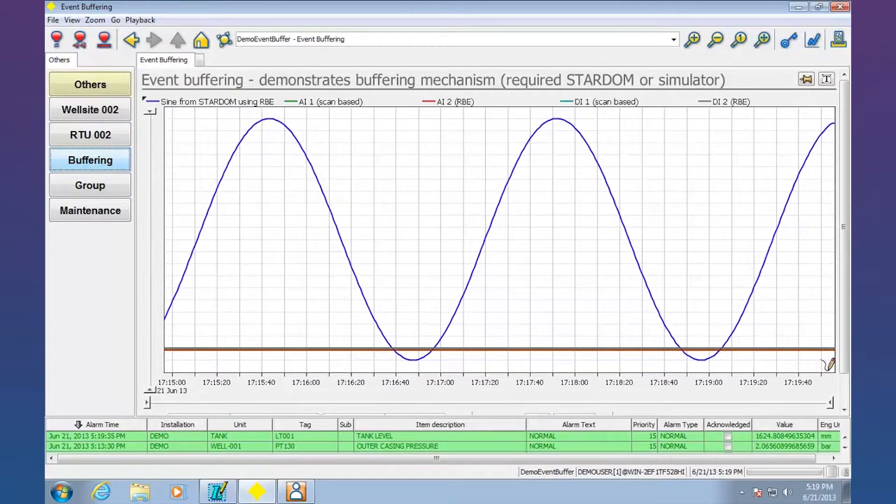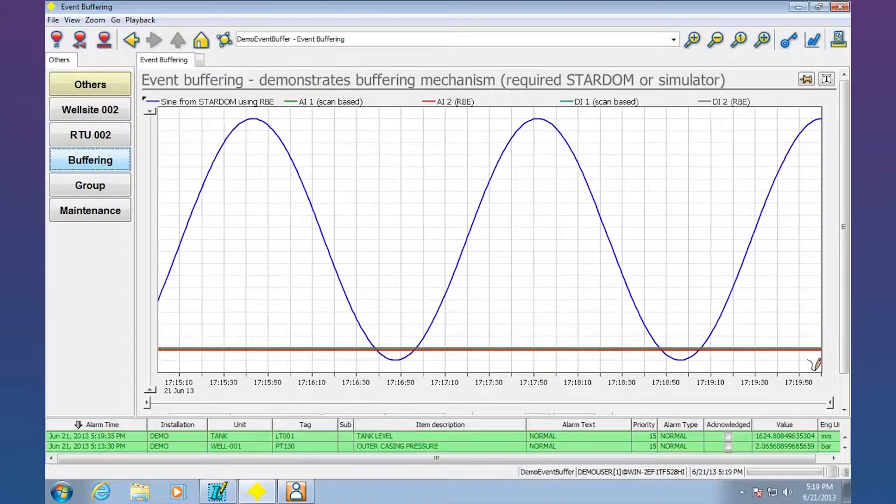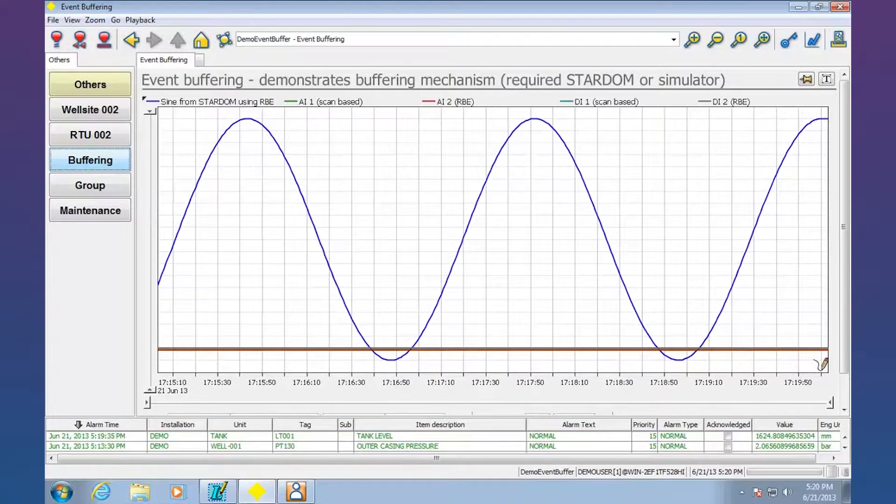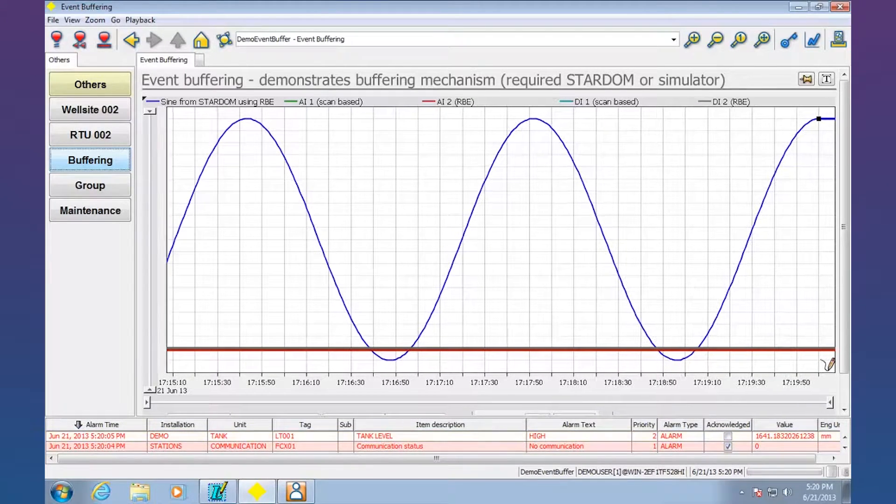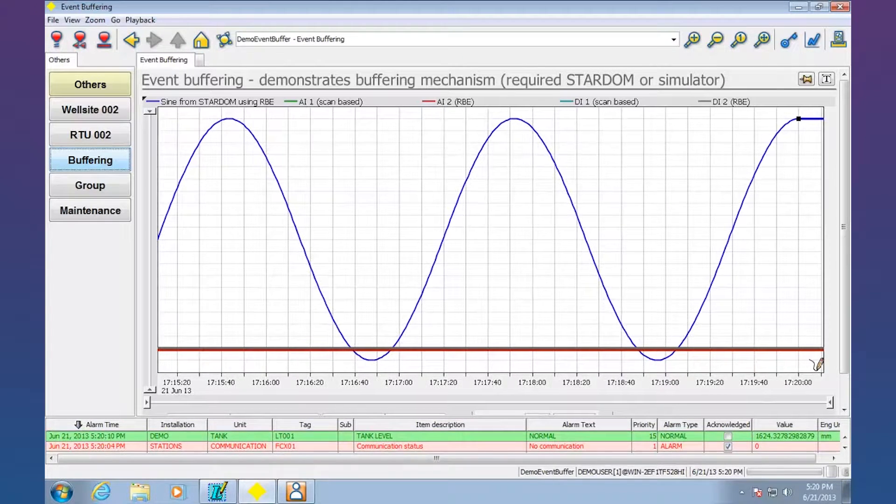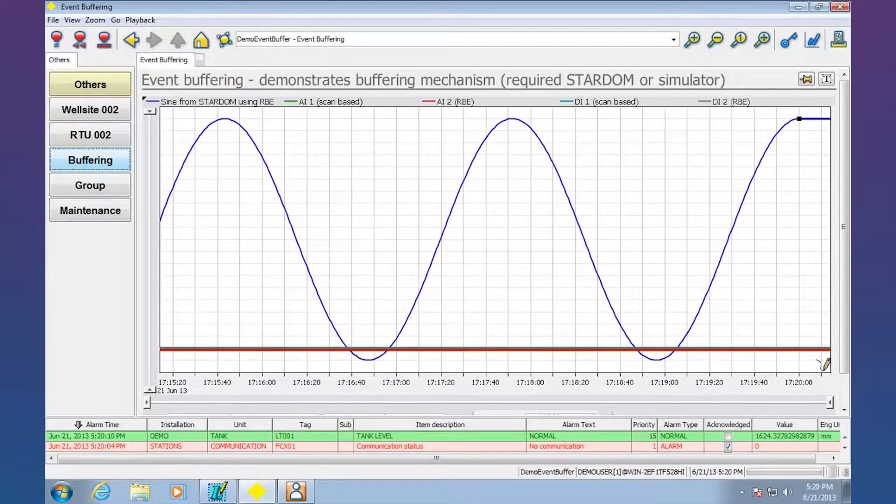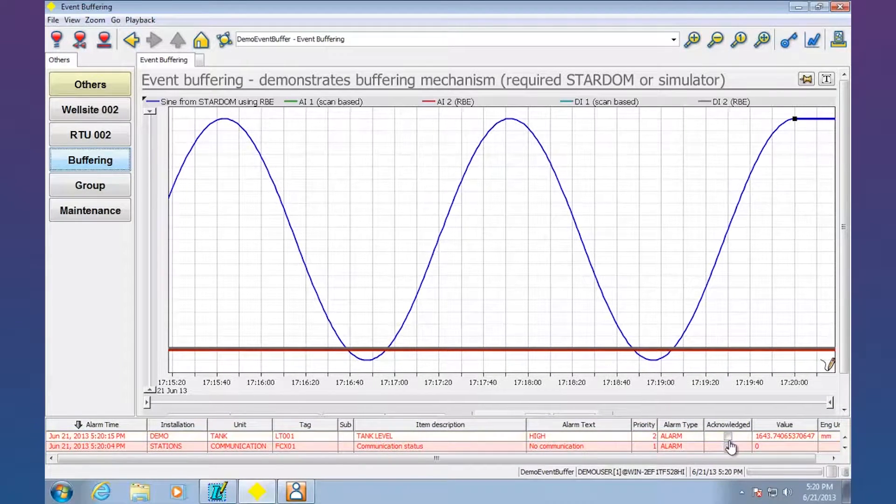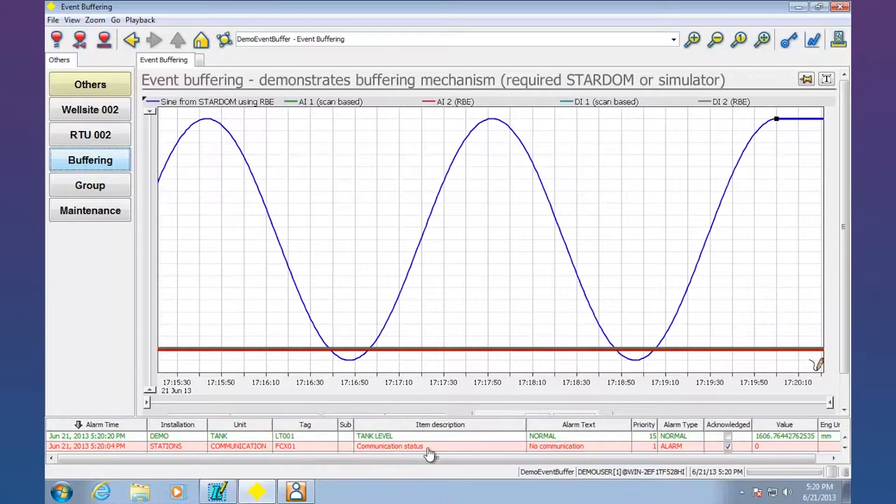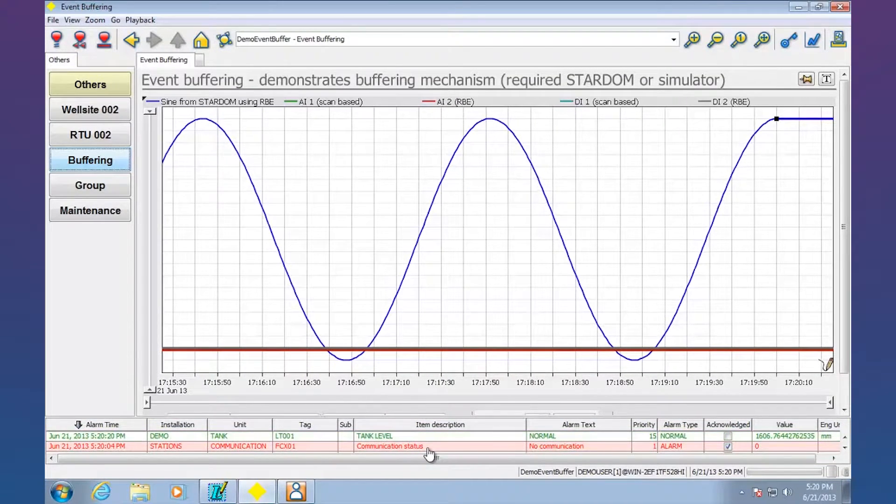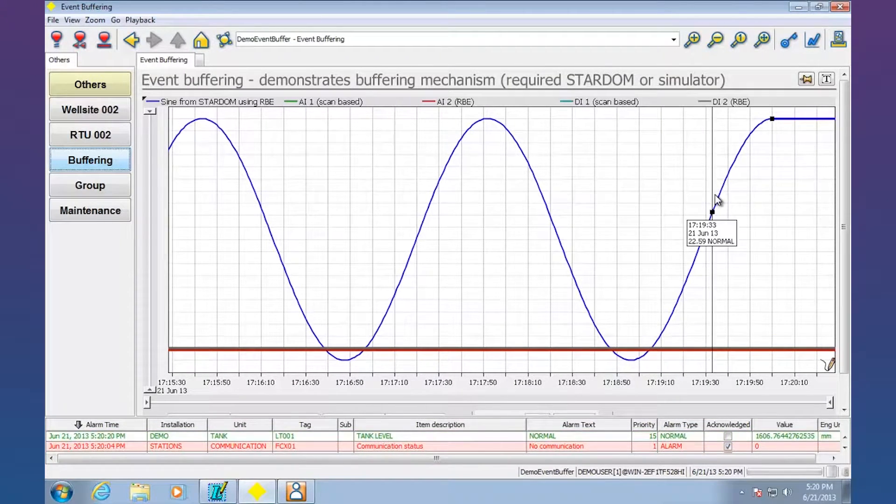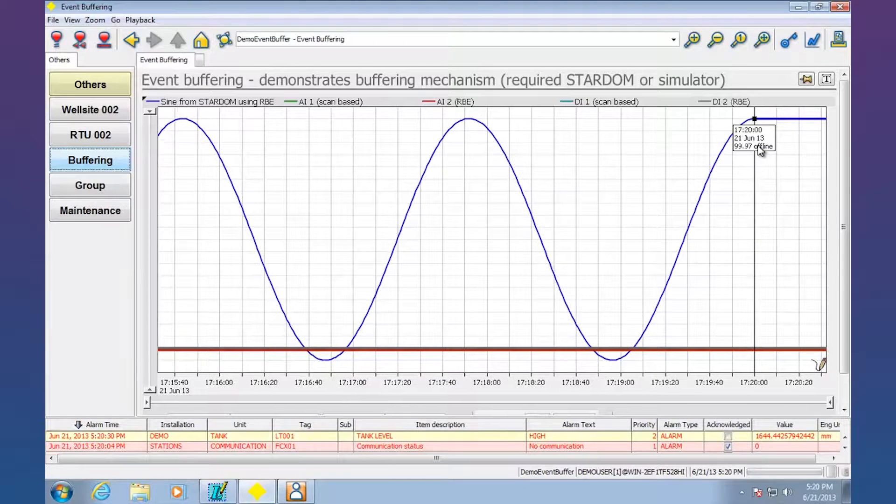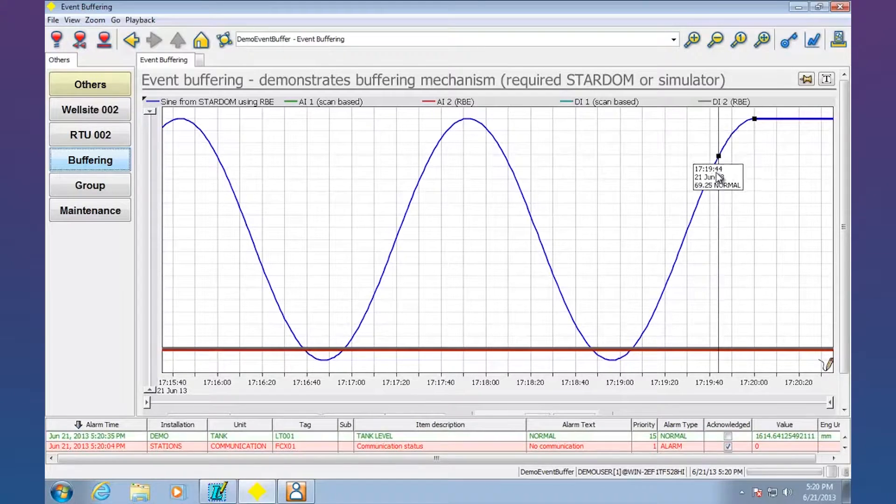So I'm going to go here and simulate a network disconnection. I've gone ahead and pulled the network cable on the Stardom unit and what we're going to see here is essentially it's just going to hold its last value. Nothing's happening and we can even see down here if we take a look at communications for Stardom, you can see it's an alarm. Essentially the communications to that unit is suspect, it's got an issue and we're just holding the last value that came in. If we go up here we can see normal, normal, normal, offline. So the controller is definitely offline.